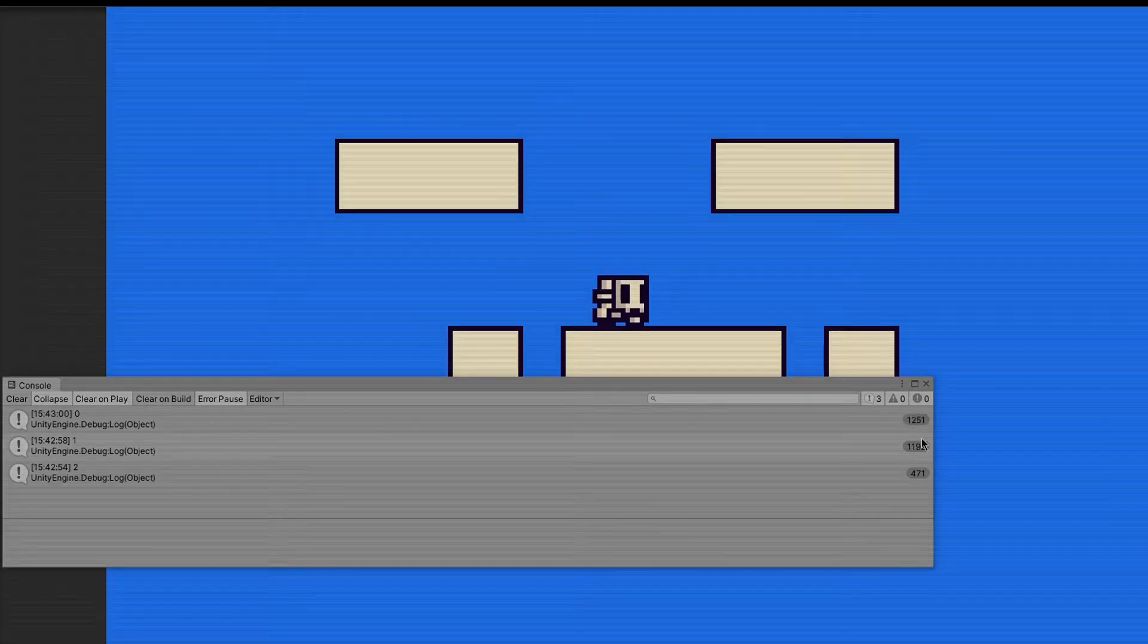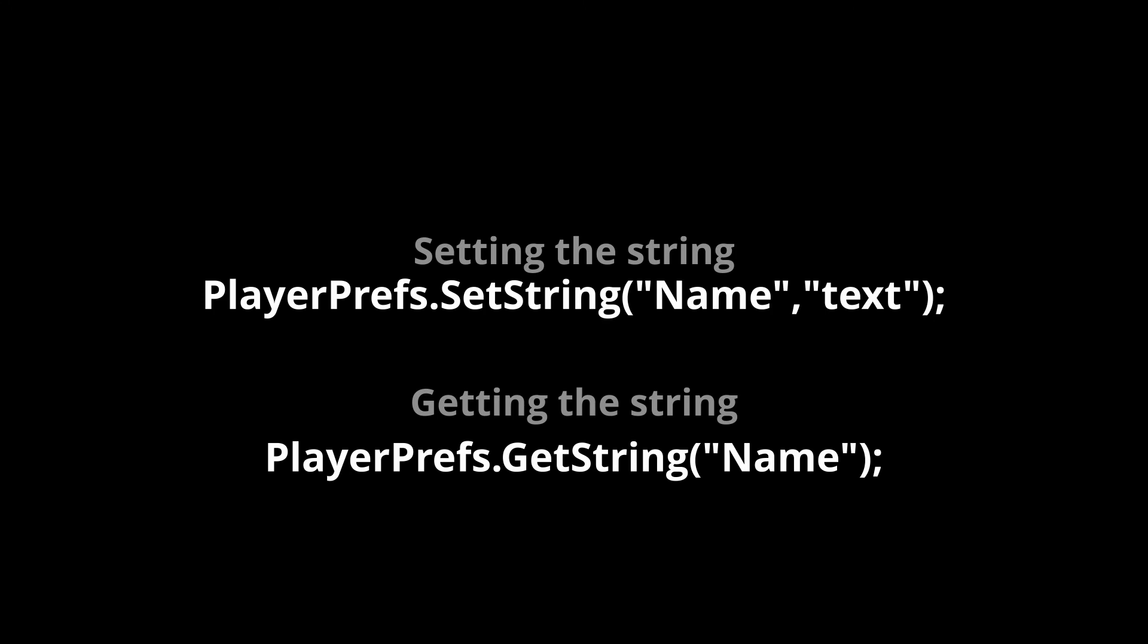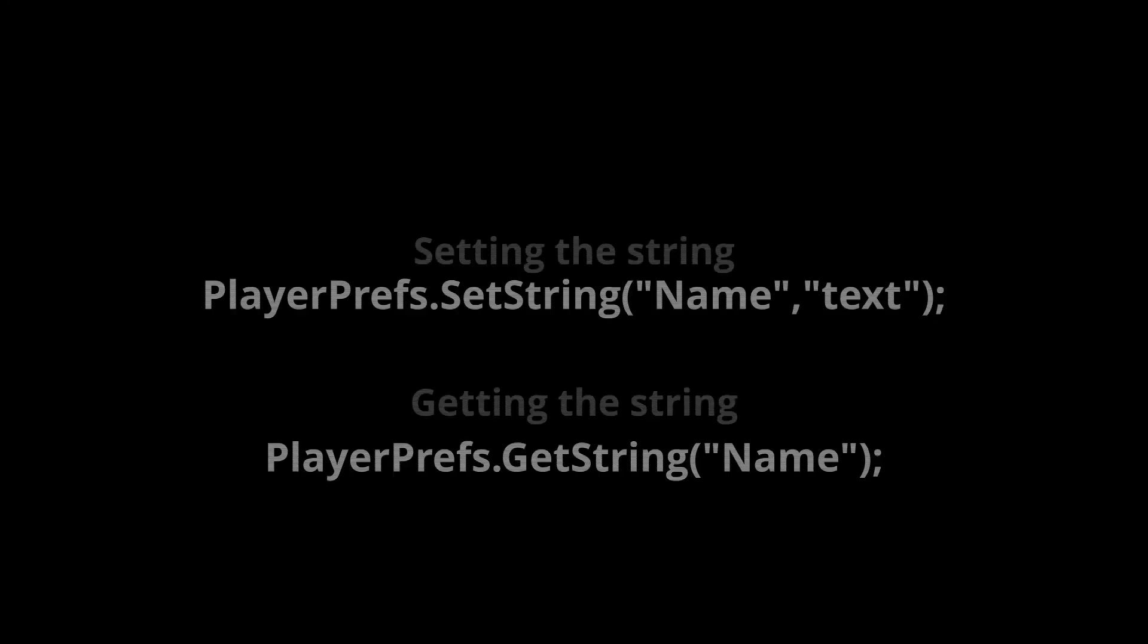And you can do the same for string, just type get string. Thanks for watching. Subscribe for more content like this.